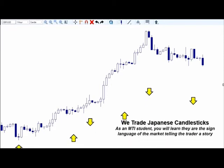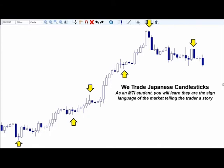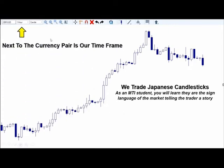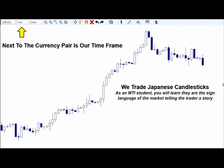These little rectangles are called Japanese candlesticks — this is what we call a candlestick chart. These candlesticks measure the time frame on your chart. This is a one-hour chart, so each one of these candlesticks represents what the market has done in one hour. The white candlesticks mean that the market went up and closed up during that hour — also called a bullish candlestick. The dark blue ones are called bearish candlesticks, meaning the market went down and closed down during that one-hour time frame.